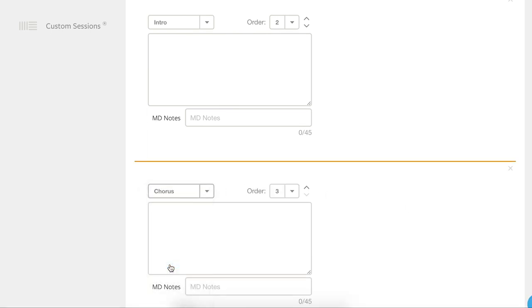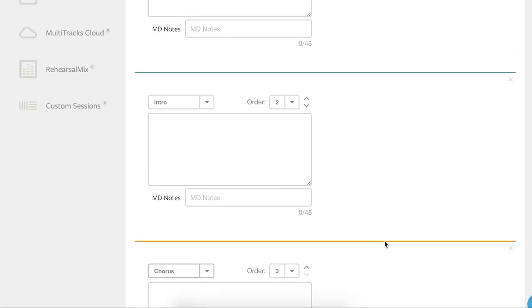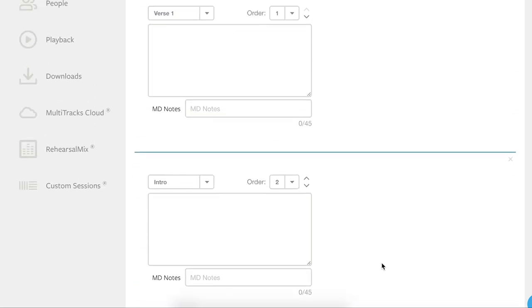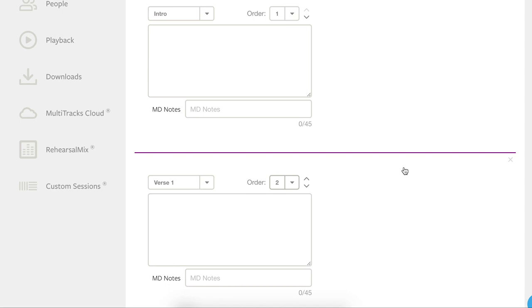Now we want the intro to be first. So to reorder the sections, click the order drop down menu and select a new position in the song map for this part. Now if you already have uploaded tracks to your song, you will need to provide timecode for this section. But we'll cover this in the tracks uploading tutorial.